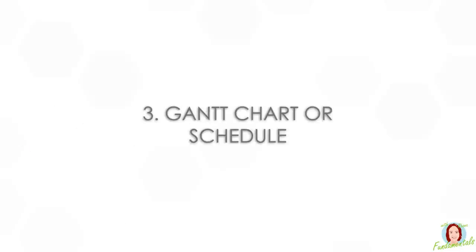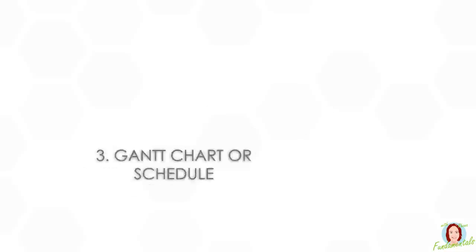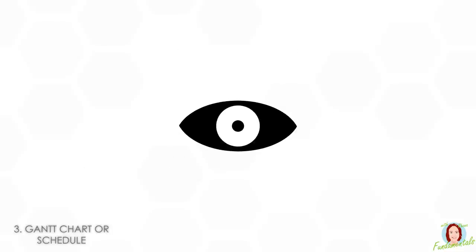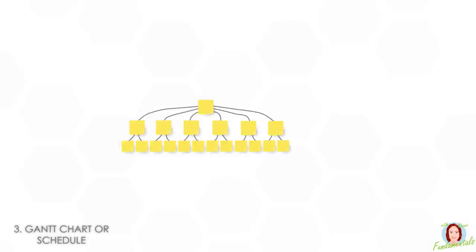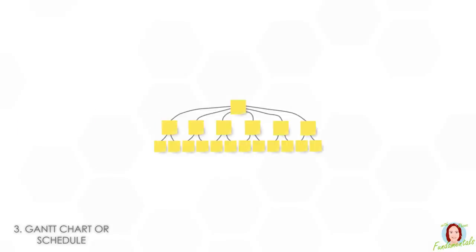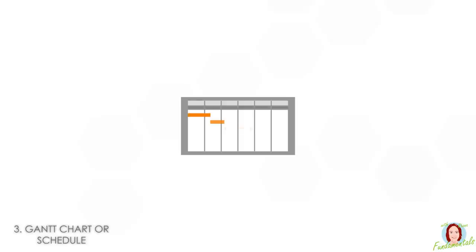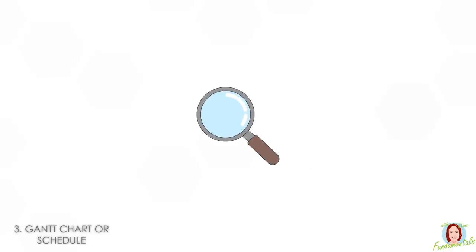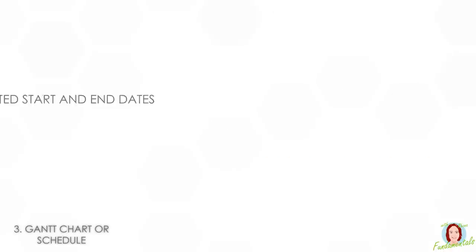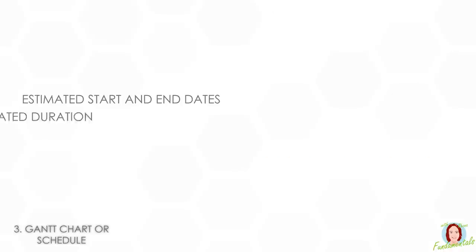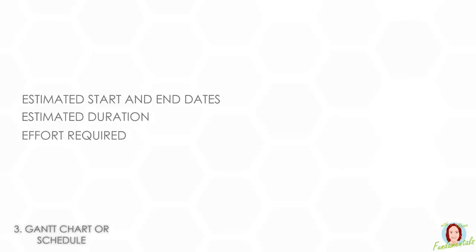Number three, Gantt chart or schedule. This is a specific way to visualize the work that's needed to deliver the project. This falls out of the work you've done with the work breakdown structure. It's taking everything you've done and putting it into logical flow with links between tasks. You add more detail at this point, so you may have estimated start and end dates, duration, effort needed, and relative progress.